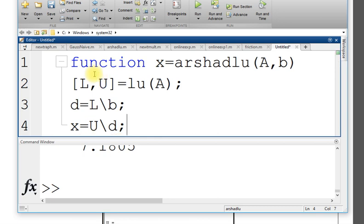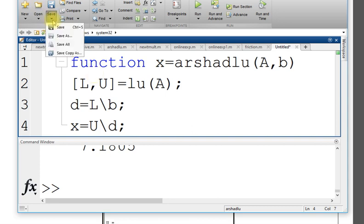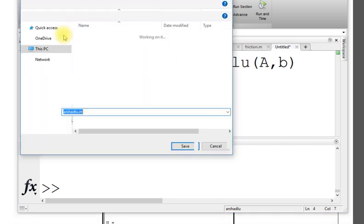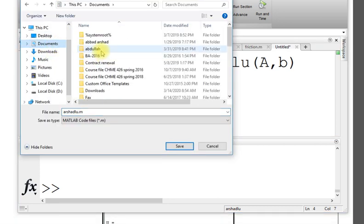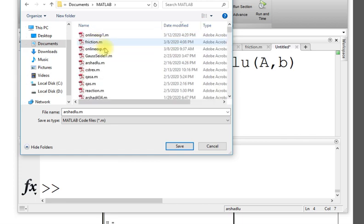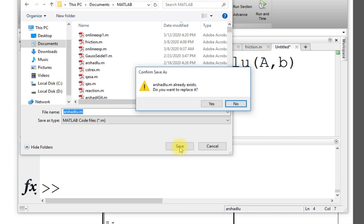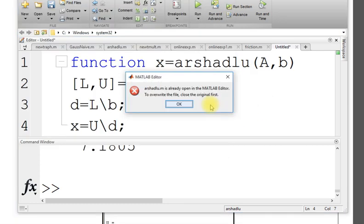Three or four line function in file. What you do, we save it, better in MATLAB folder. I will set LU, already there. I will replace this.